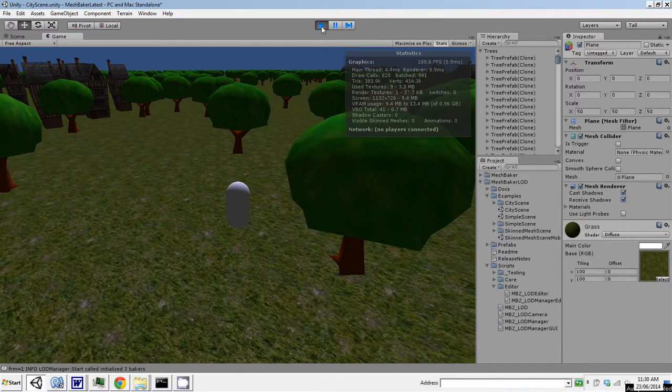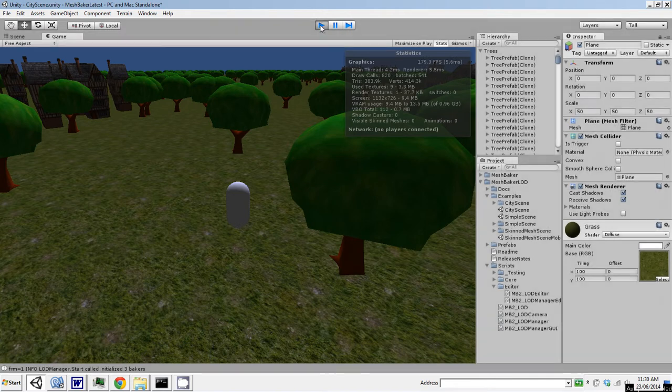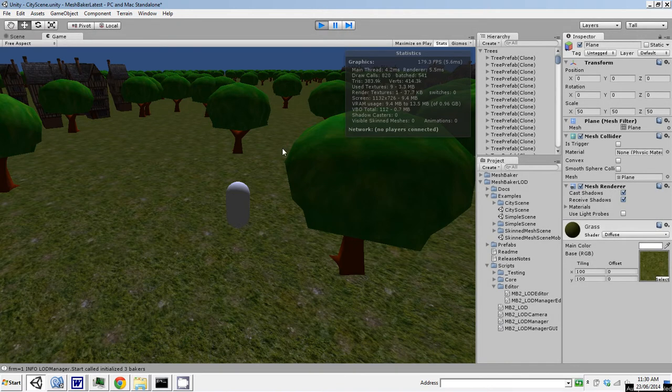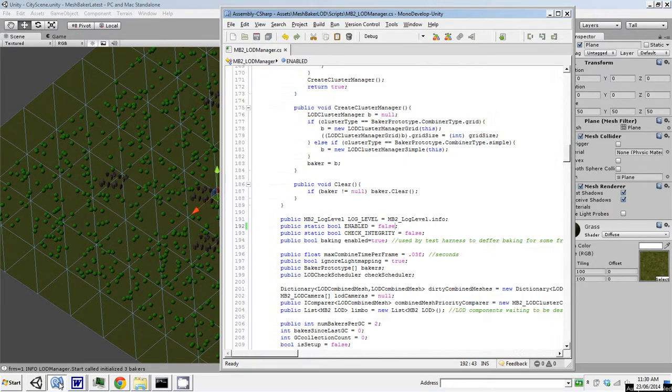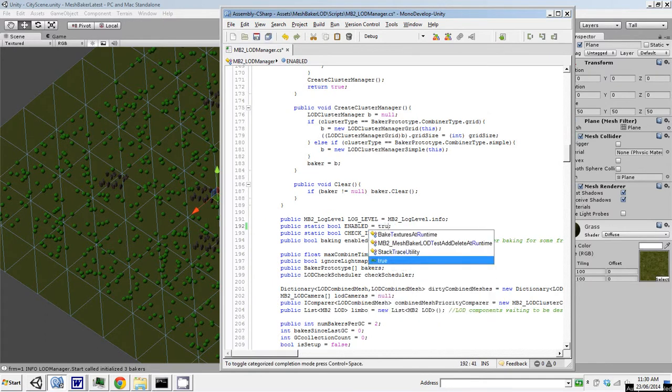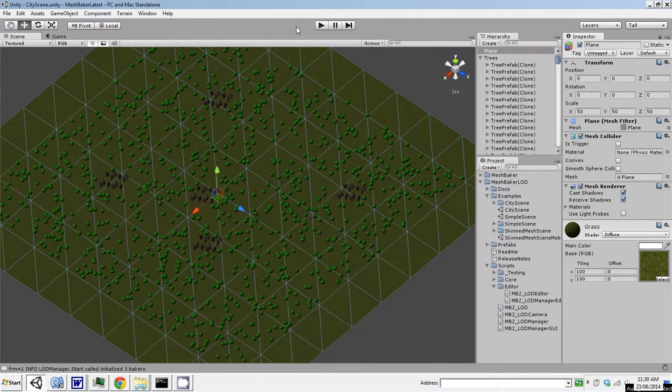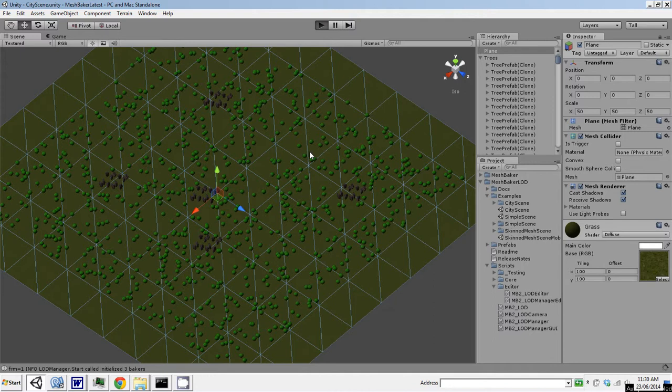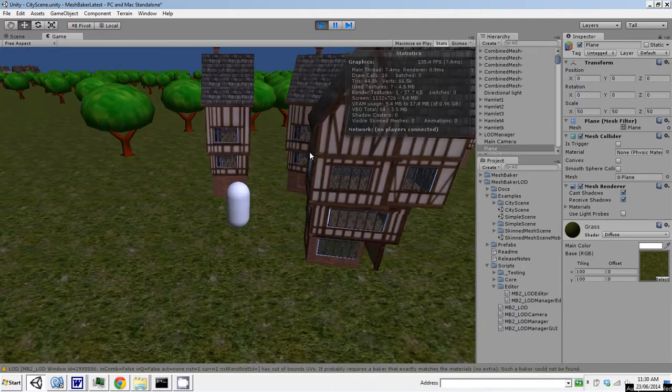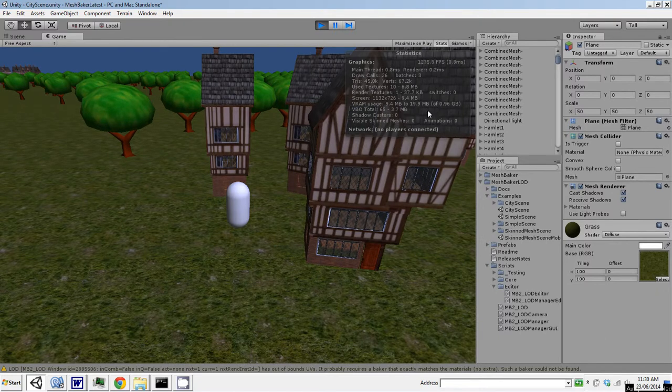So let's pause this and I'll show you what happens with MeshBaker LOD. Turn this on, save it, start this up again. By the way, MeshBaker LOD requires MeshBaker. It's an add-on for MeshBaker. So you have to have MeshBaker first, and then you can add on the LOD add-on to it.